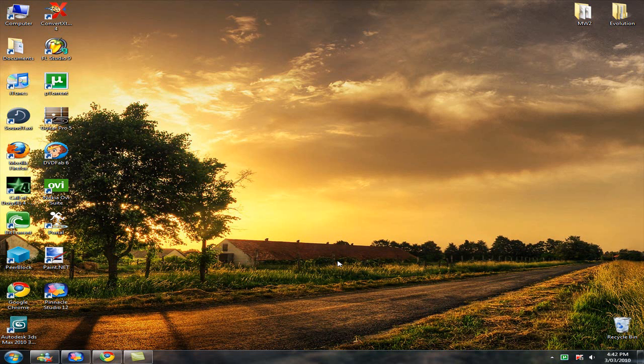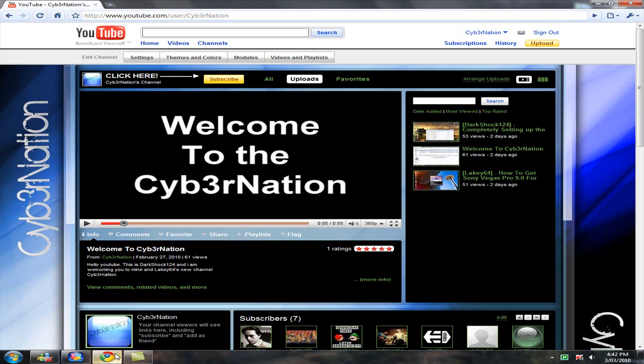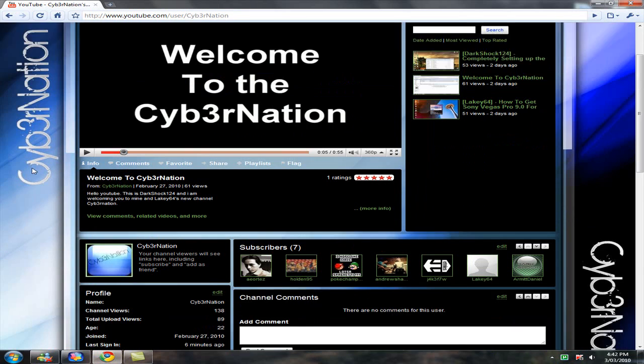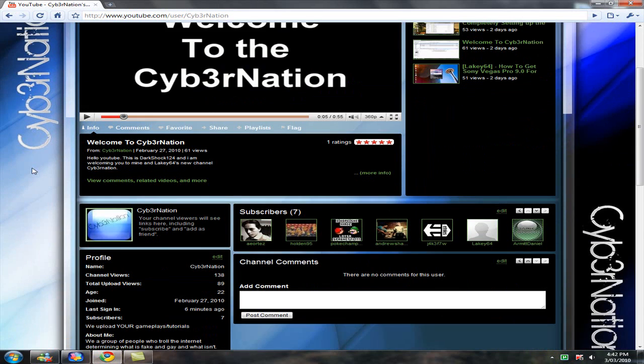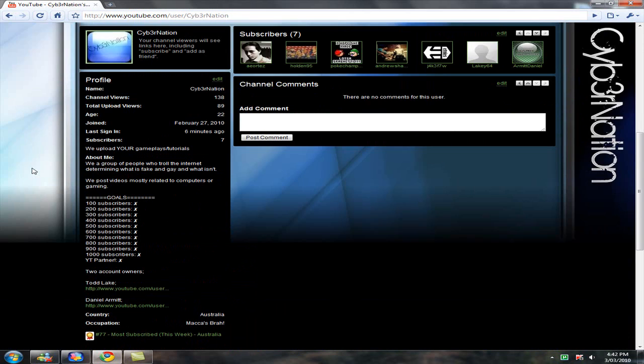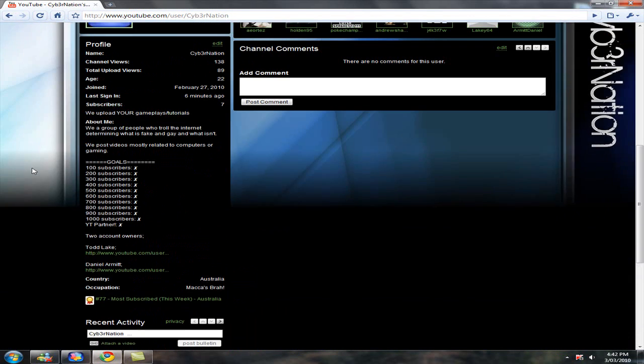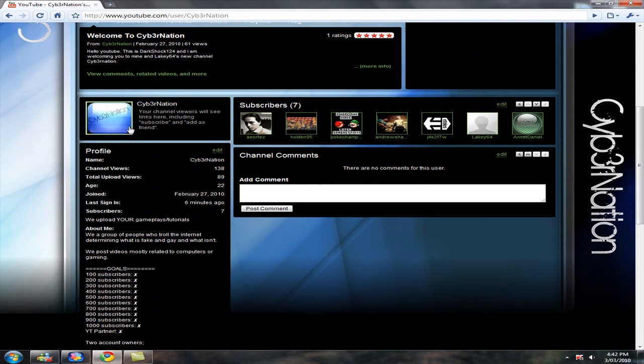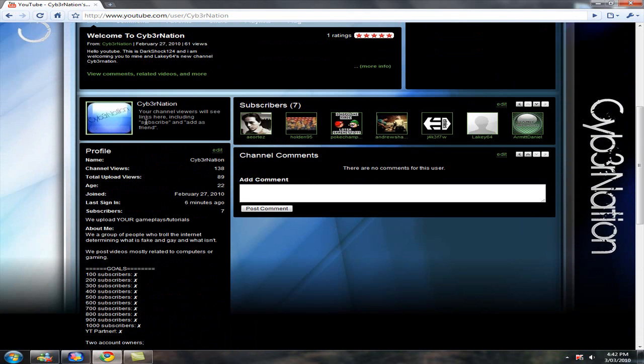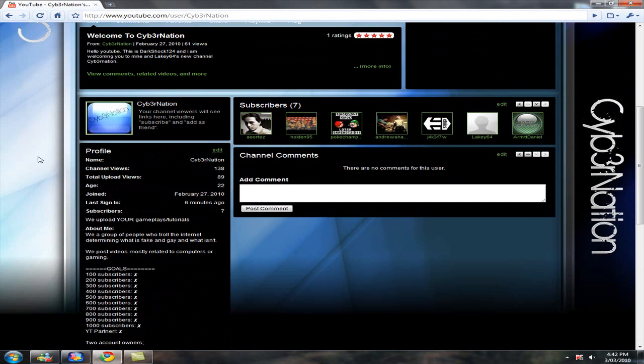Just while I have your attention, I'd like to hear what you think about our new channel layout and little icon thingy.